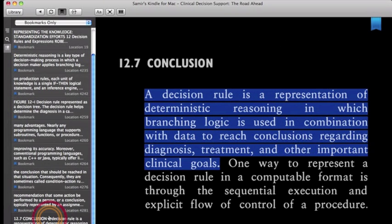And a decision rule is a representation of deterministic reasoning in which branching logic is used in combination with data to reach conclusions regarding diagnosis, treatment, and other important clinical goals. So this was essentially the format that I followed: if-and statements, branching logic, and logical conclusions.